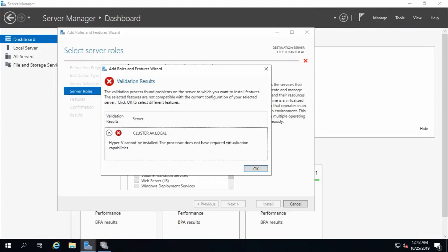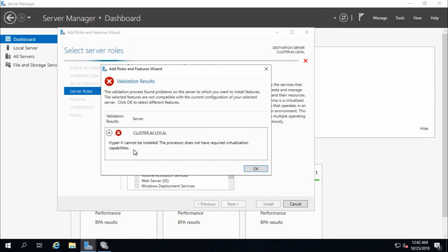Hi guys, in this video I am going to show you how to enable nested virtualization on Hyper-V 2019. Nested virtualization allows users to run Hyper-V inside of Hyper-V virtual machines. When I try to enable Hyper-V role in my virtual machine, it says Hyper-V cannot be installed. The processor does not have required virtualization capabilities. Let's fix this issue.